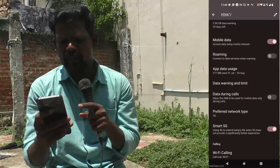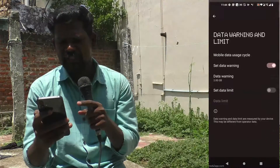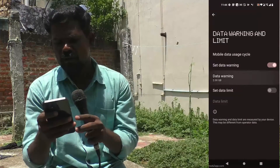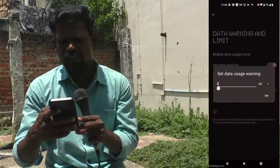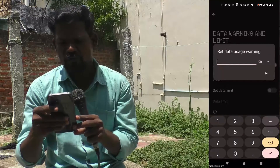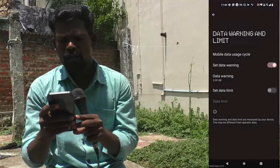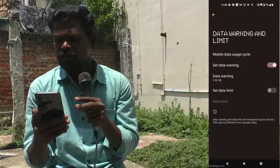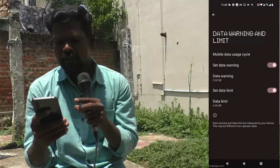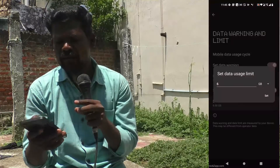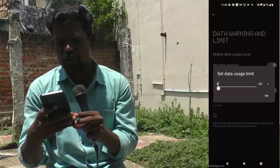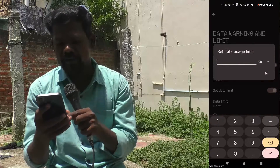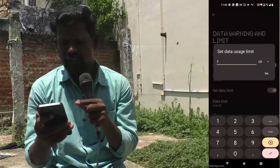Click on Data Warning and Limit. A data warning will be given when you use 2 GB. You can also change this warning limit — I change it to 5 GB. For Set Data Limit, just turn on this button, click on Data Limit, and you can set the maximum amount of data to be used.